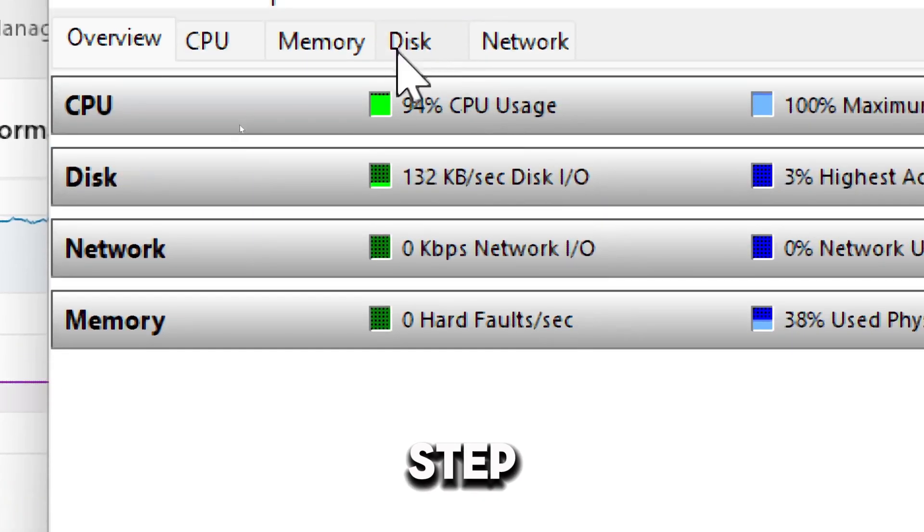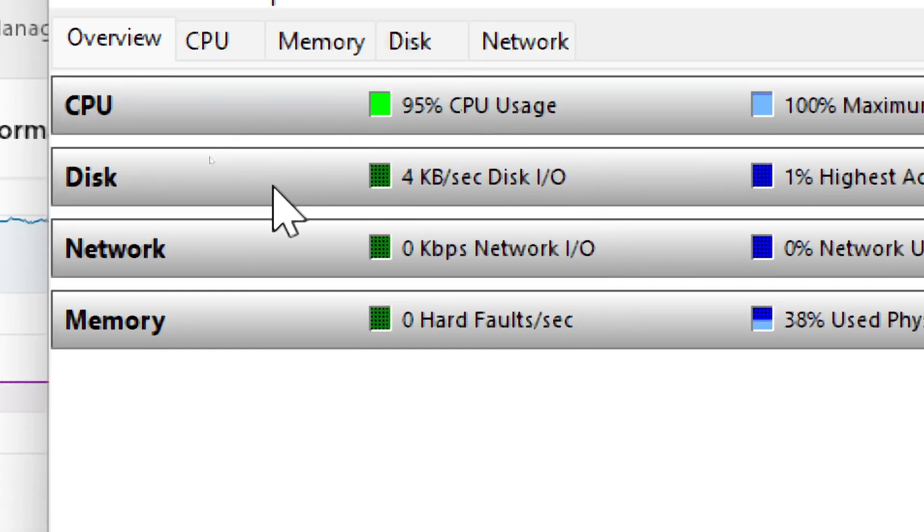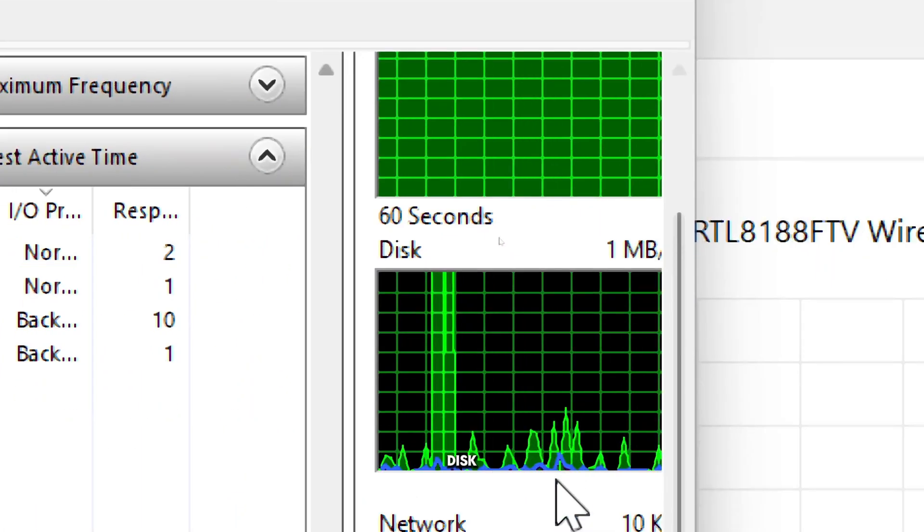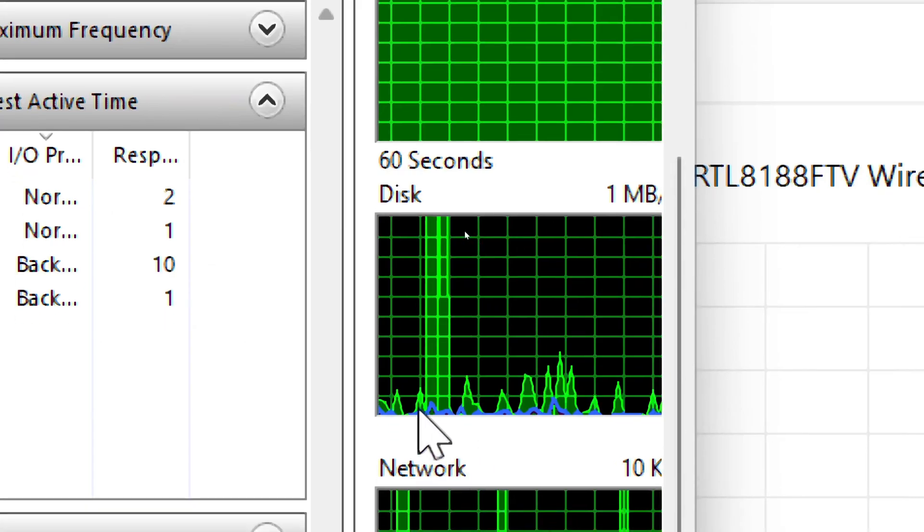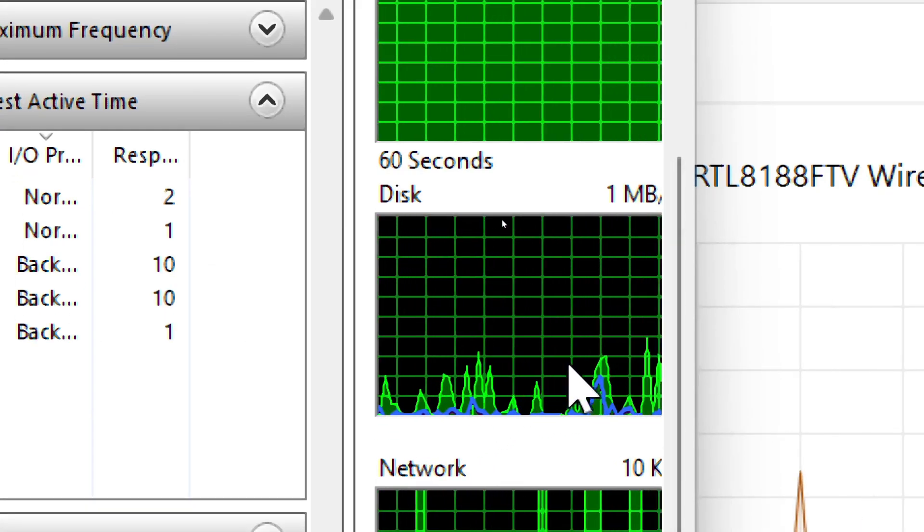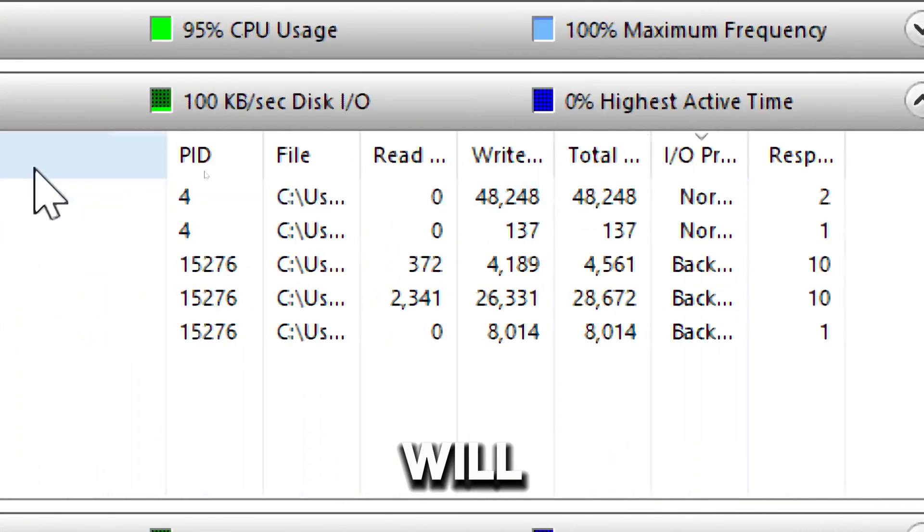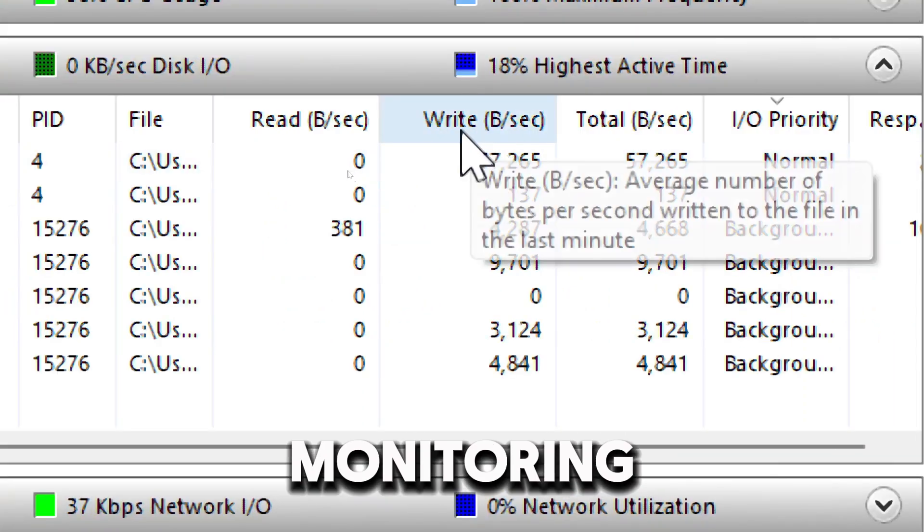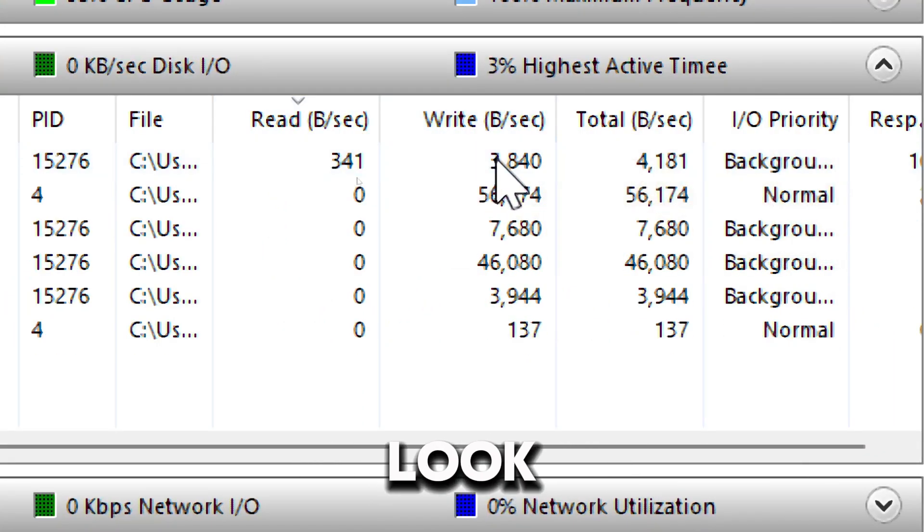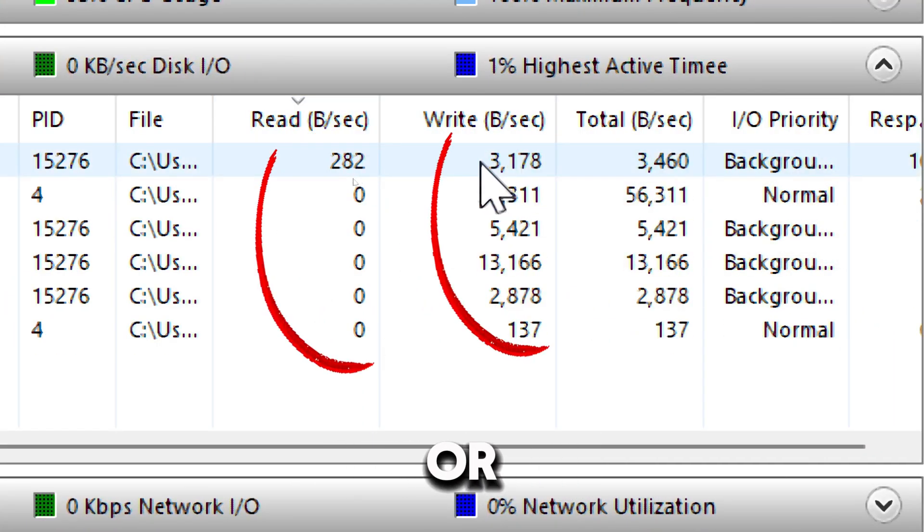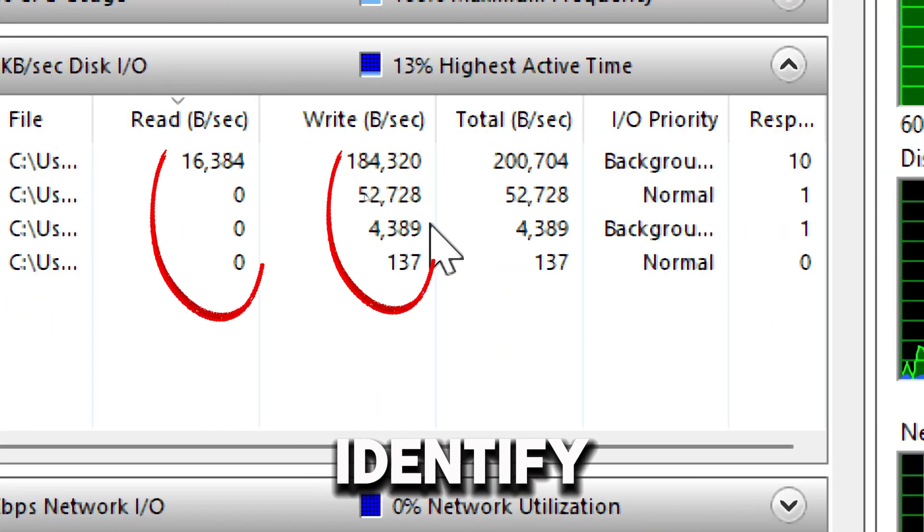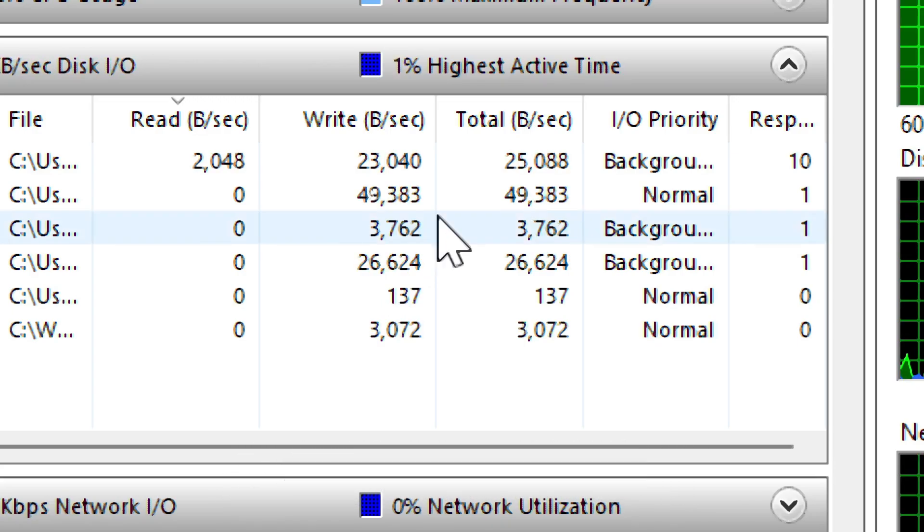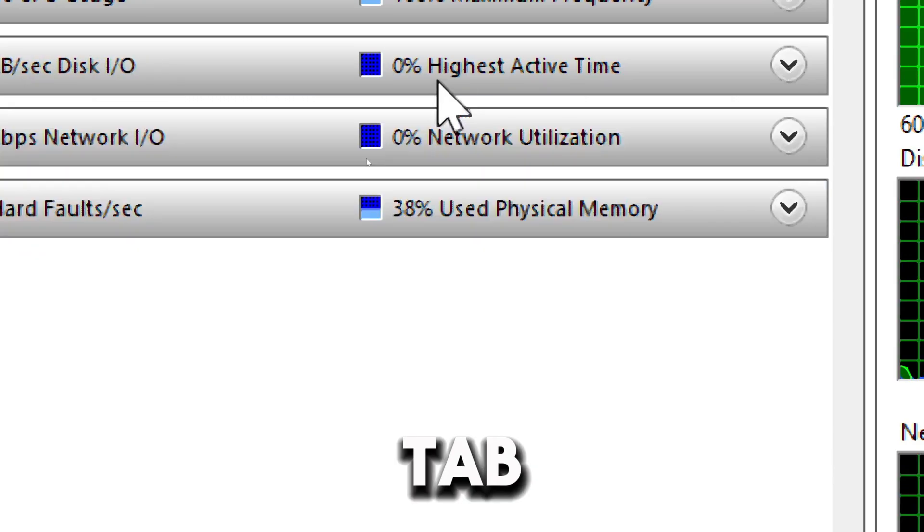On the Disk tab, the graph will display disk queue length and active disk operations. The columns will include read and write for monitoring data flow. Look for processes with large read or write activities to identify disk-heavy applications.